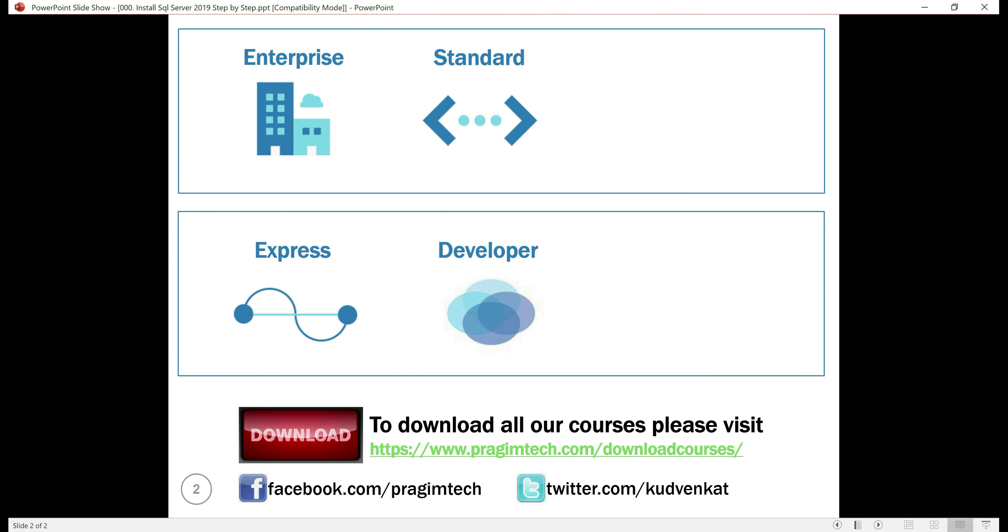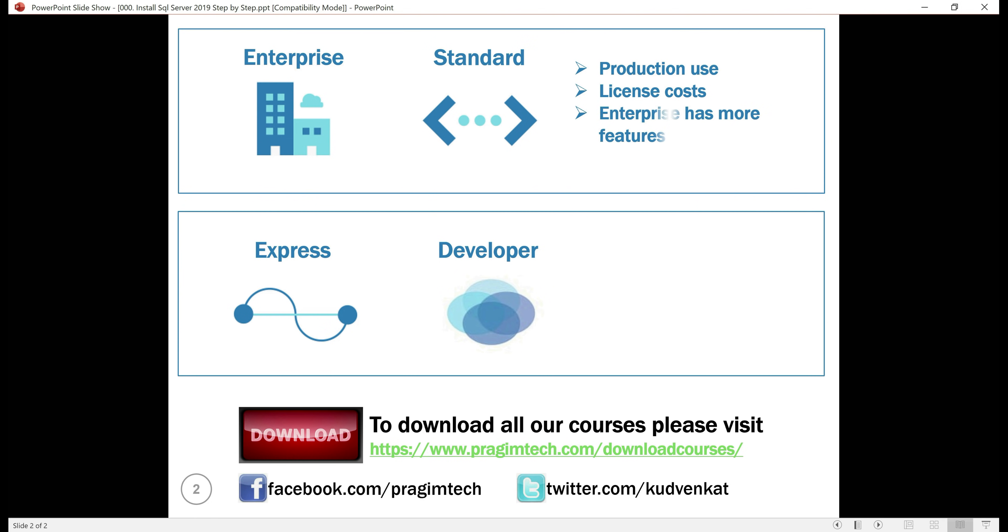These are the four different editions we have in SQL Server 2019. Both the Enterprise and the standard editions are for production use, so obviously they have license costs. The Enterprise edition has got more features than any other edition in SQL Server 2019 and obviously the most expensive.